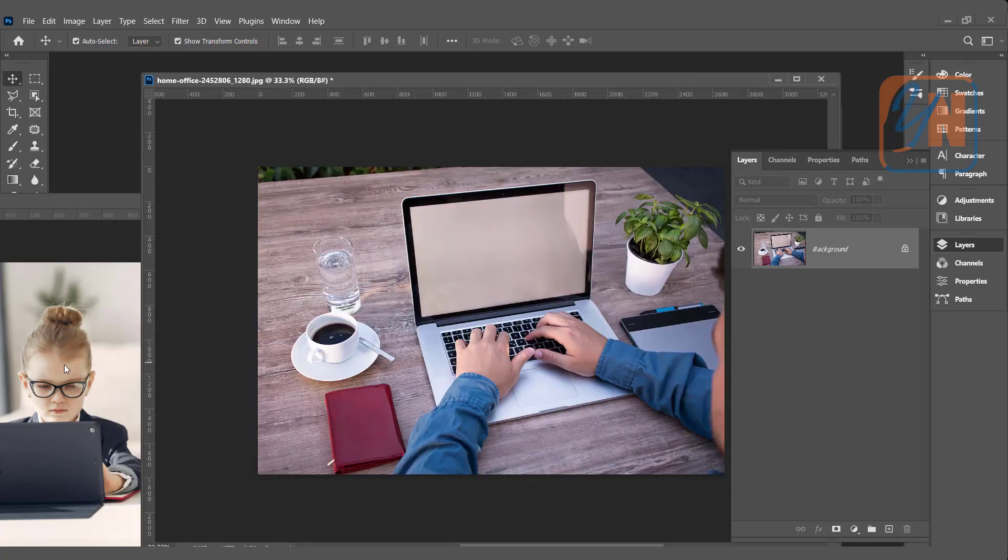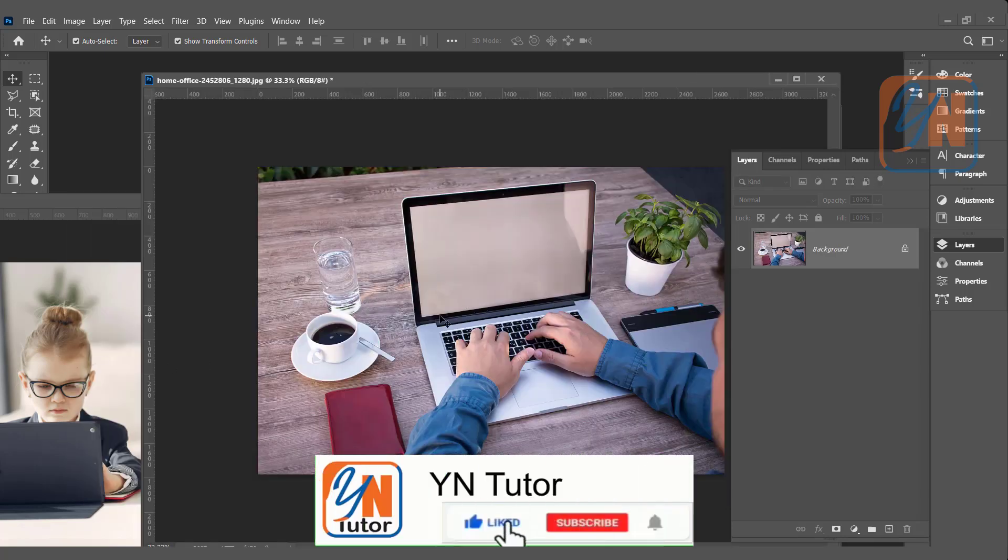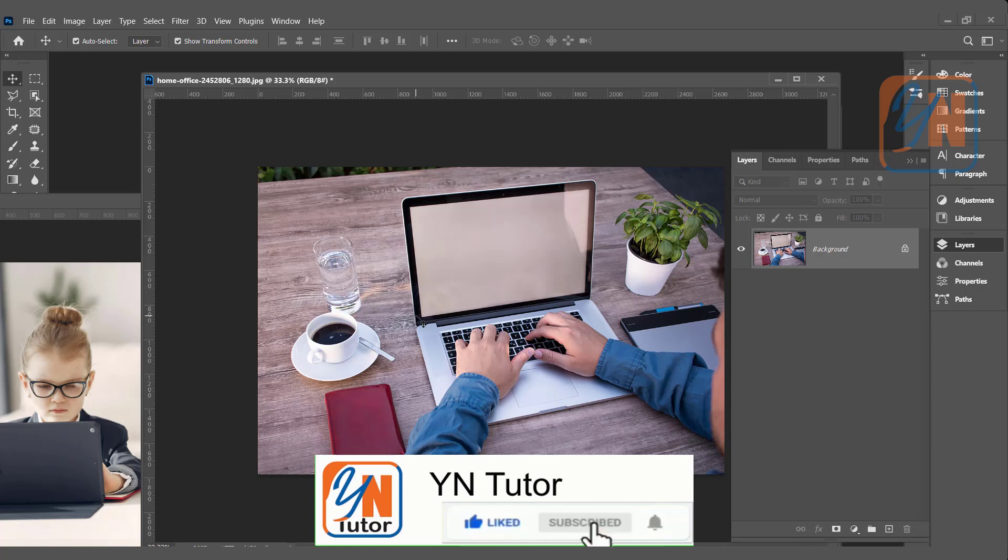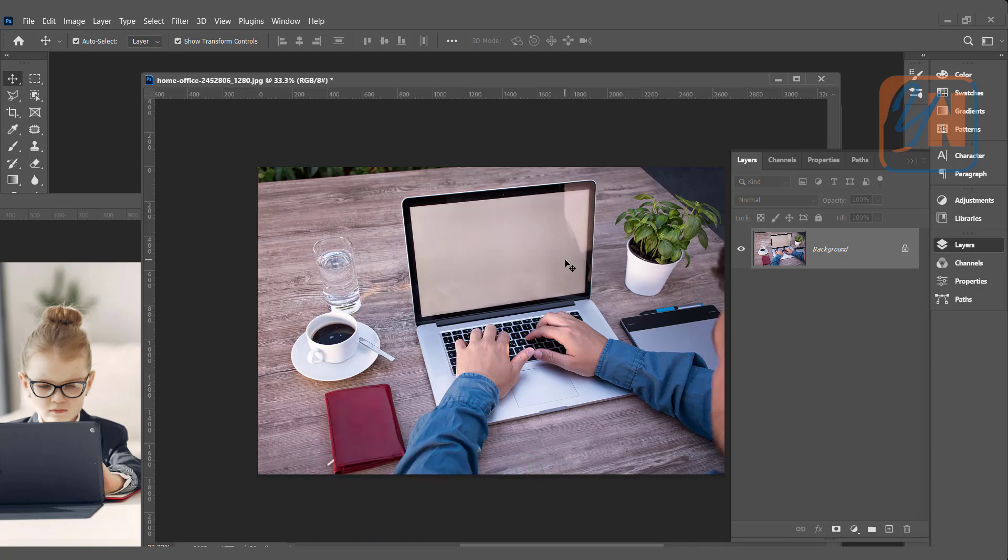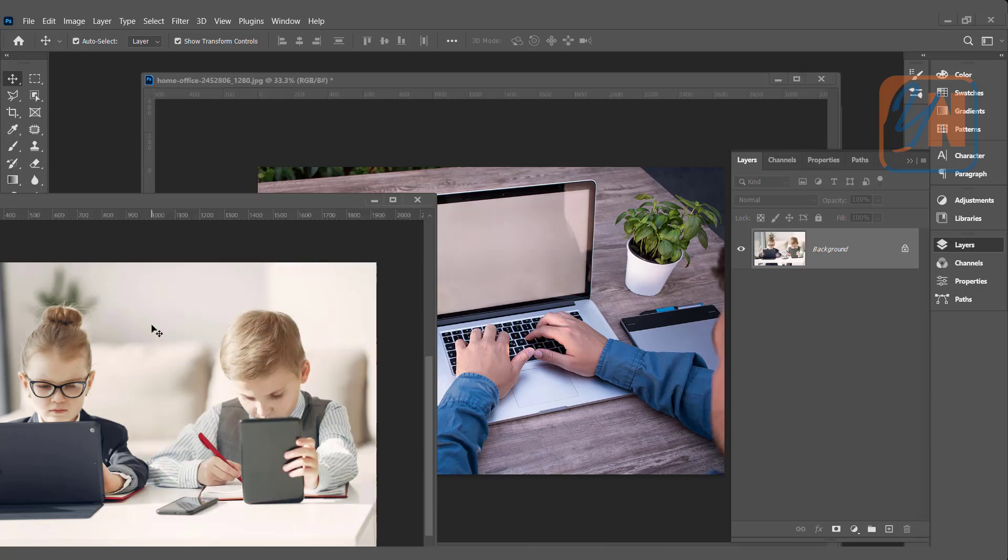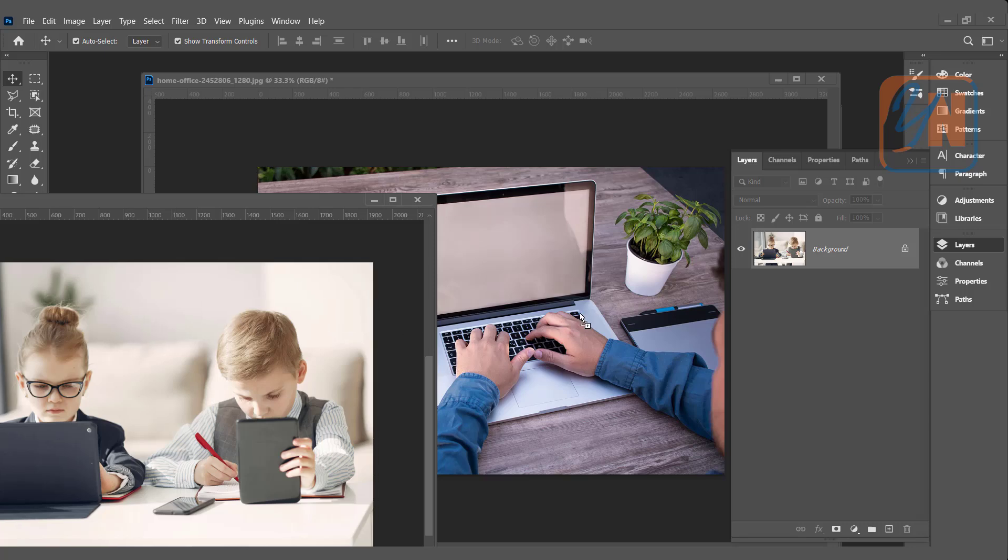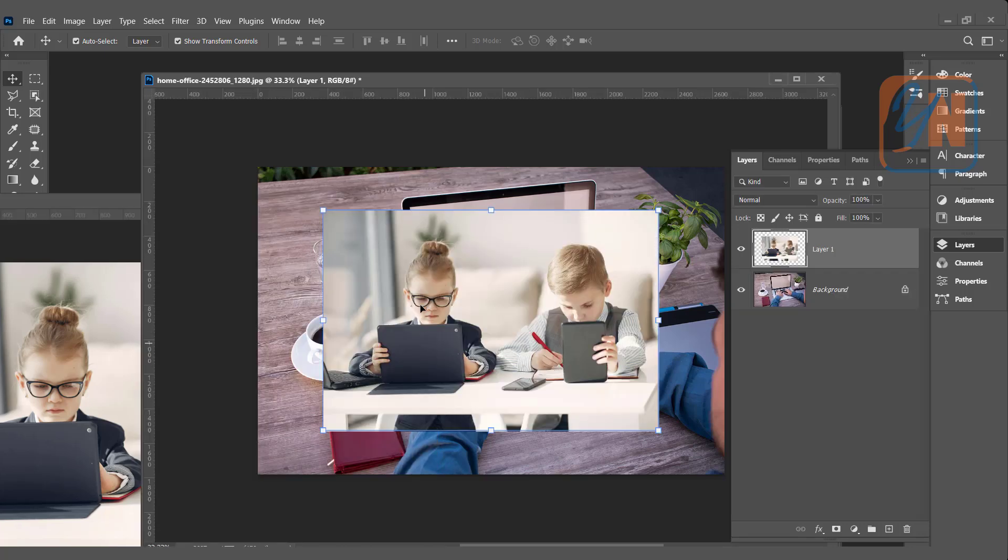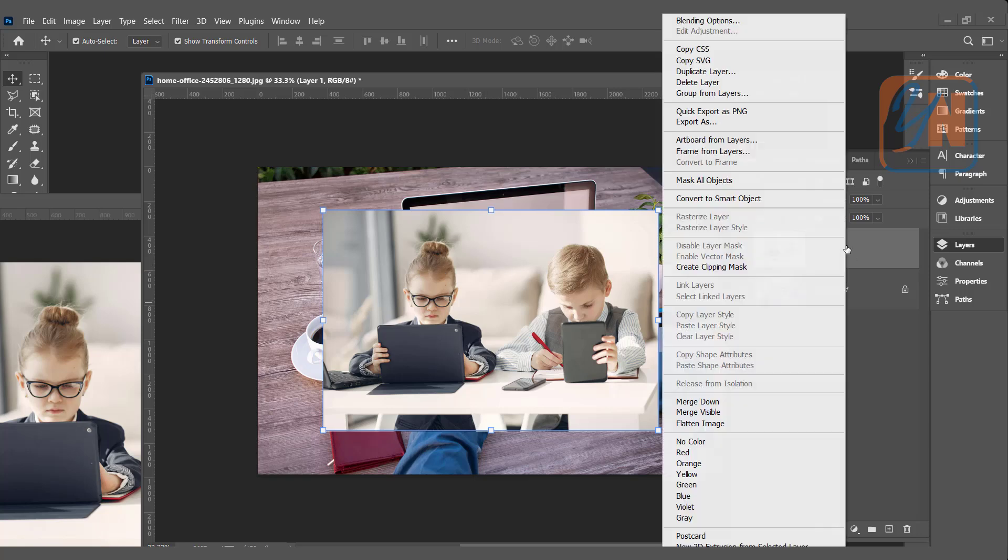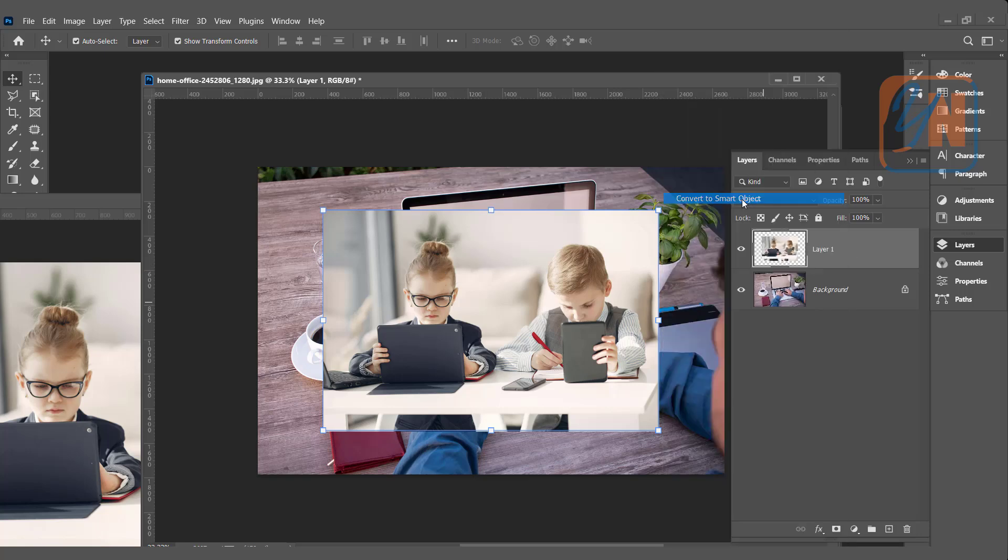Here I have two images. Smart object we can use for mock-up. In your image, in some specific place if you want to display something over and over you can do with the smart object. Here in this laptop screen I want to display this image using smart object. We can select it, copy and paste, or we can just click and drag. It is just a regular layer. We will right click and convert to smart object.